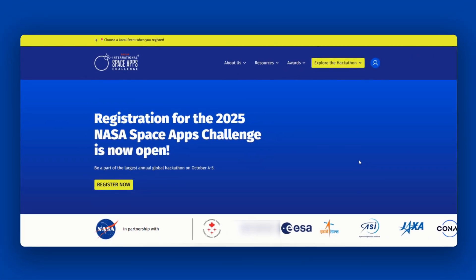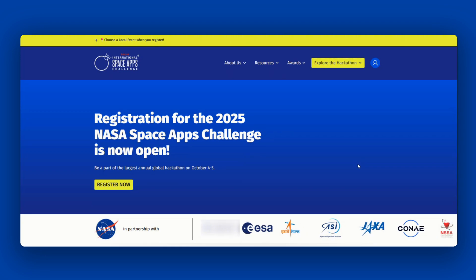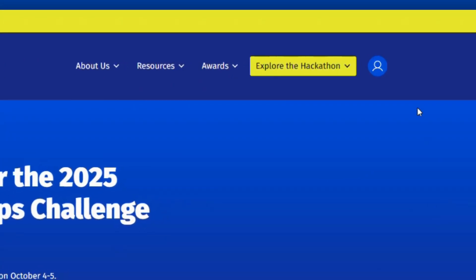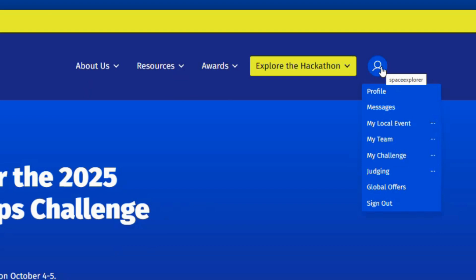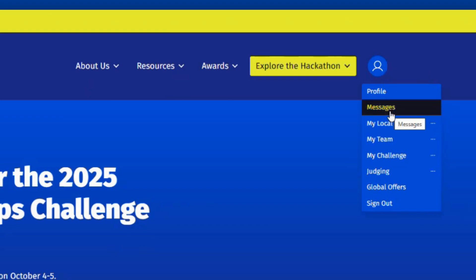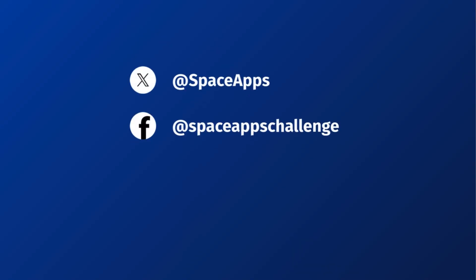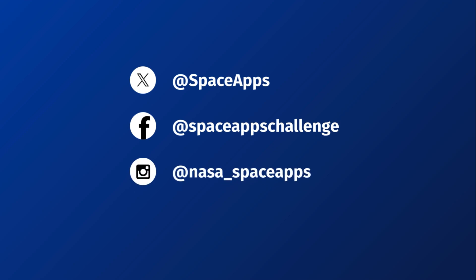Stay up-to-date with the latest information from the NASA Space Apps Global Organizing Team, or GO Team, and your local lead by checking your Space Apps messages. All messages can be found by hovering over your profile icon on the website and then clicking Messages — this will take you to your inbox. Also, don't forget to follow us on X, Facebook, and Instagram for the latest updates and to connect with the global NASA Space Apps community.